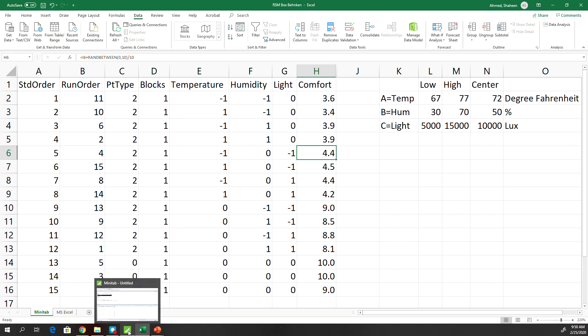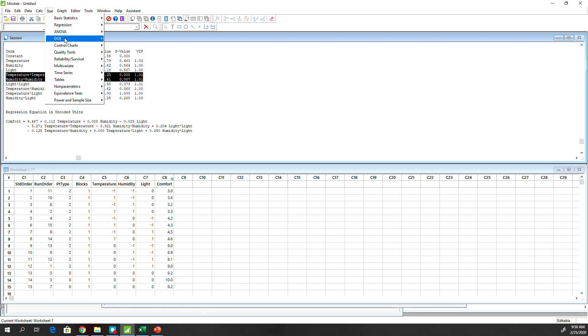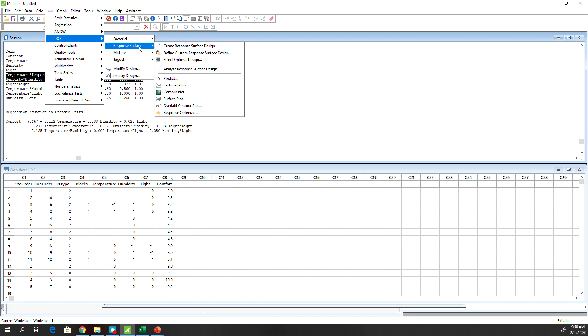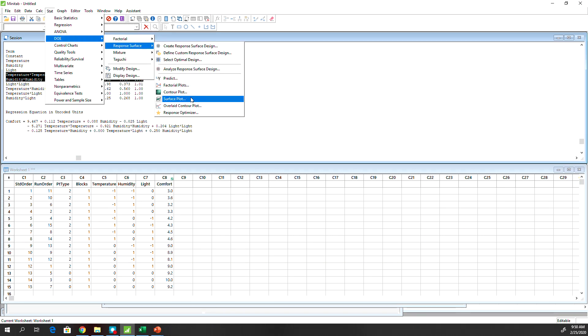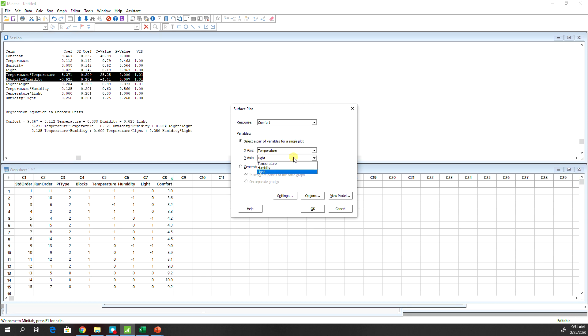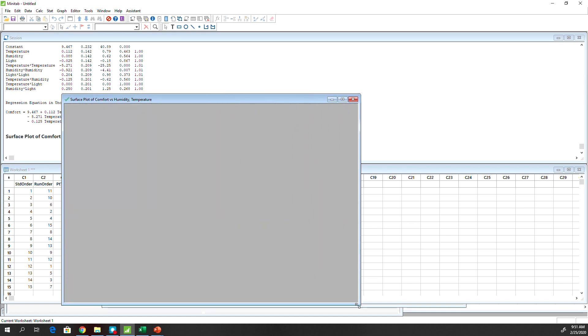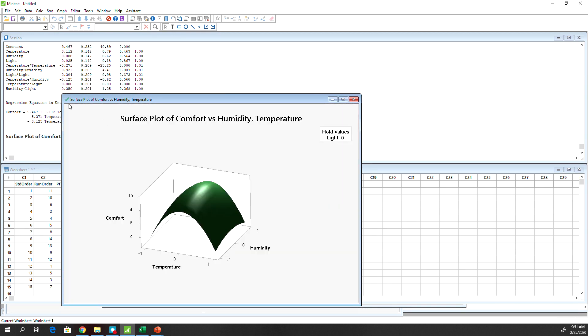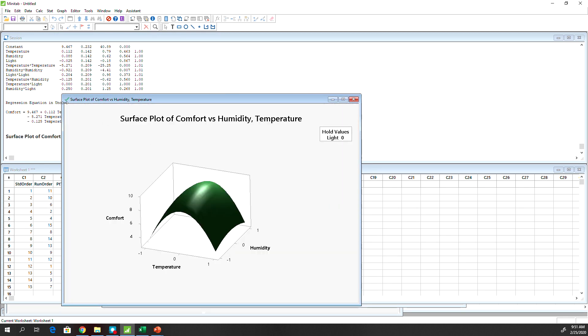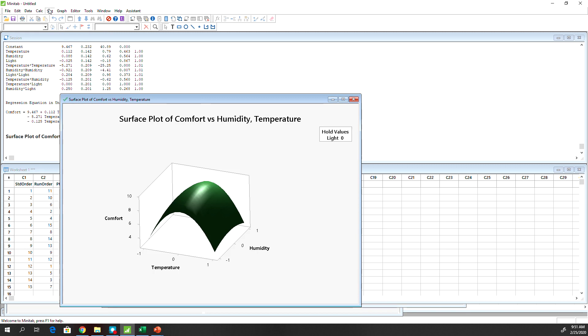So let me show you how to then create the response surface and contour plot. So response surface, basically everything is set there. Now you could choose the other one, light here, but light is not significant so not really interested in that. So temperature and humidity, and then comfort is the response. Hit OK. So this will produce the response surface for you. A lot of times contour plot is easier to explain.